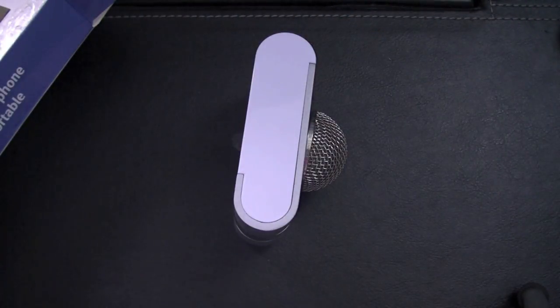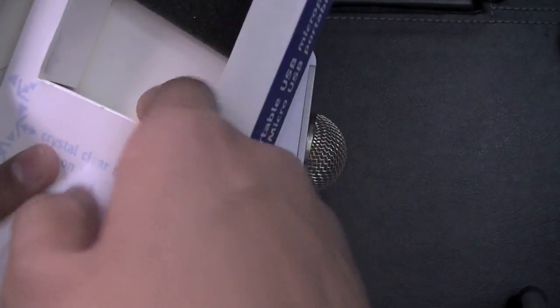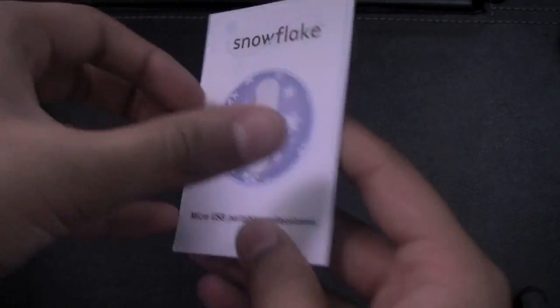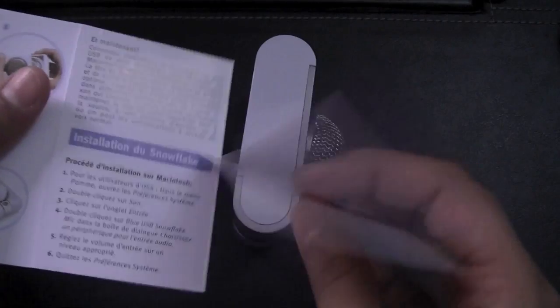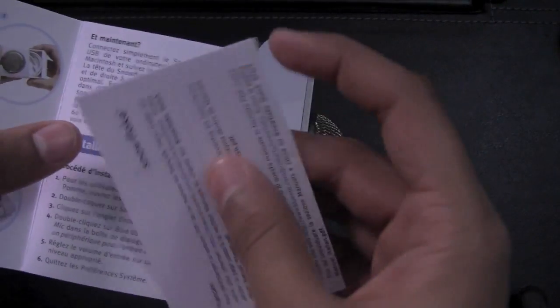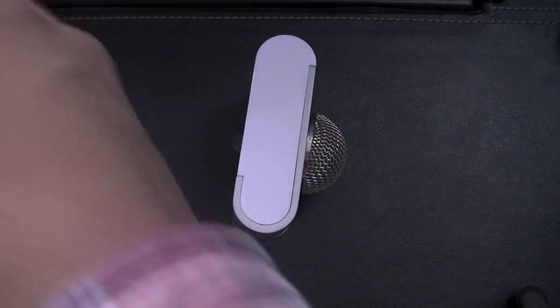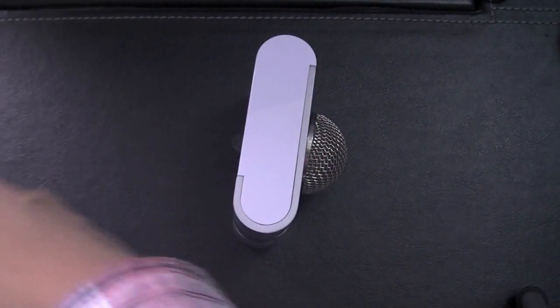So basically that's about it in the packaging. I guess you get a little manual on how to connect to your computer. Yeah, so that's about it for the packaging.